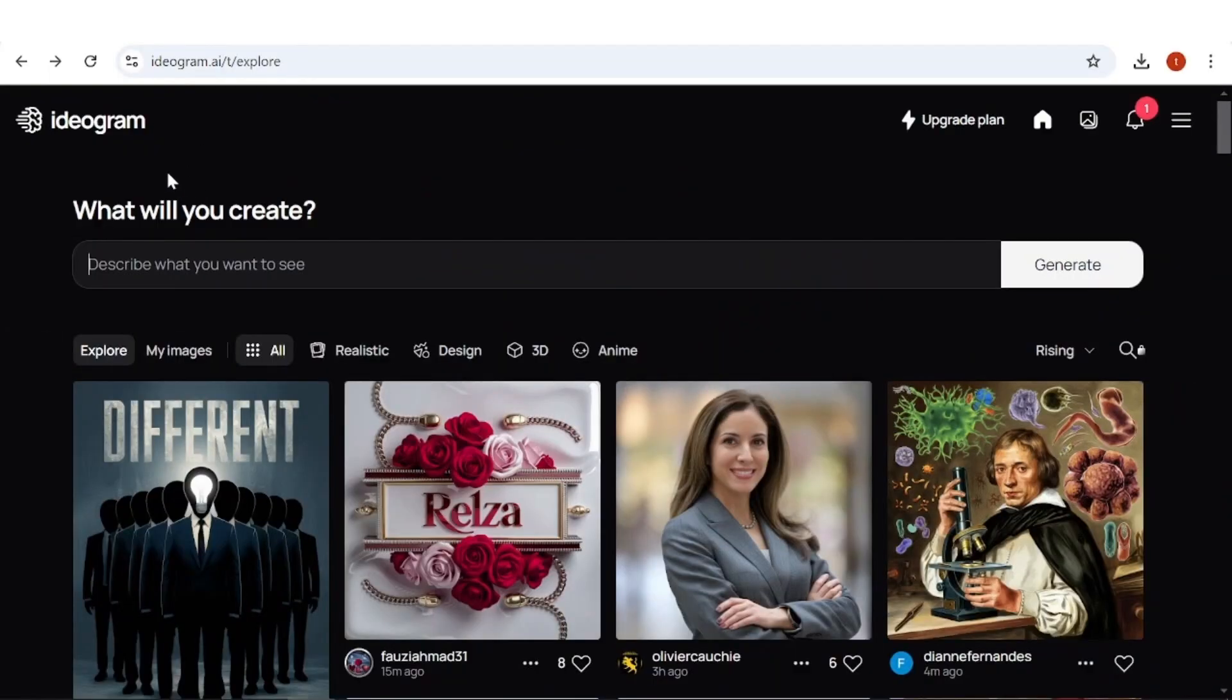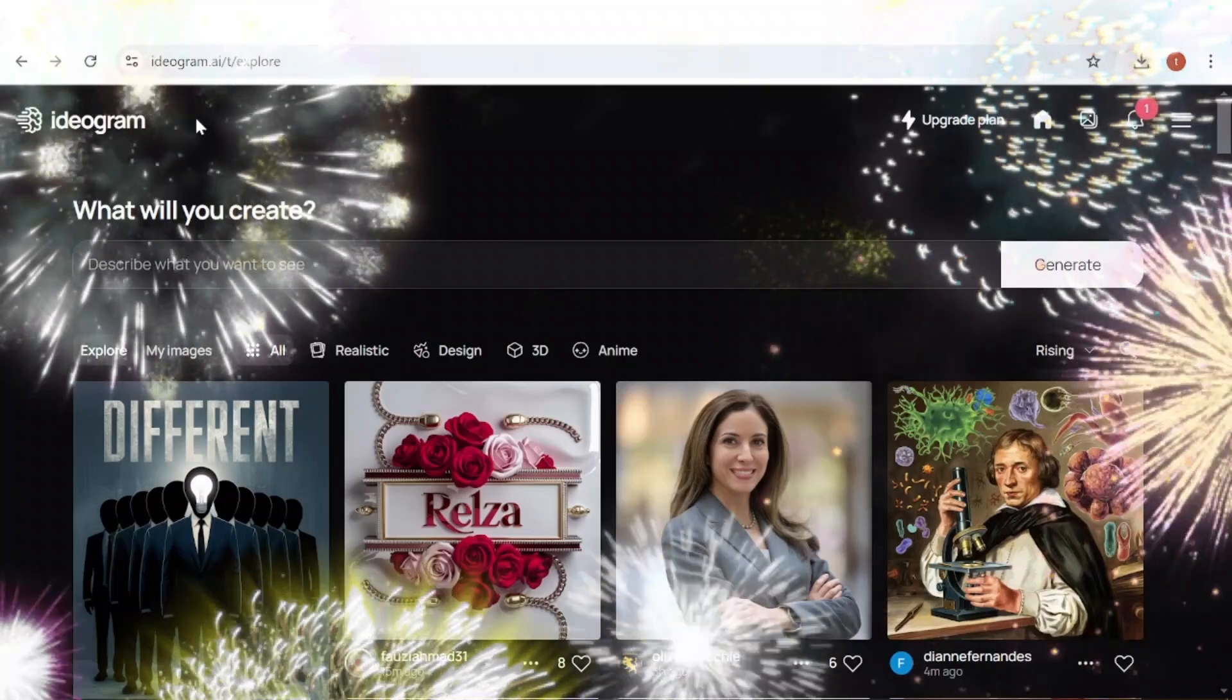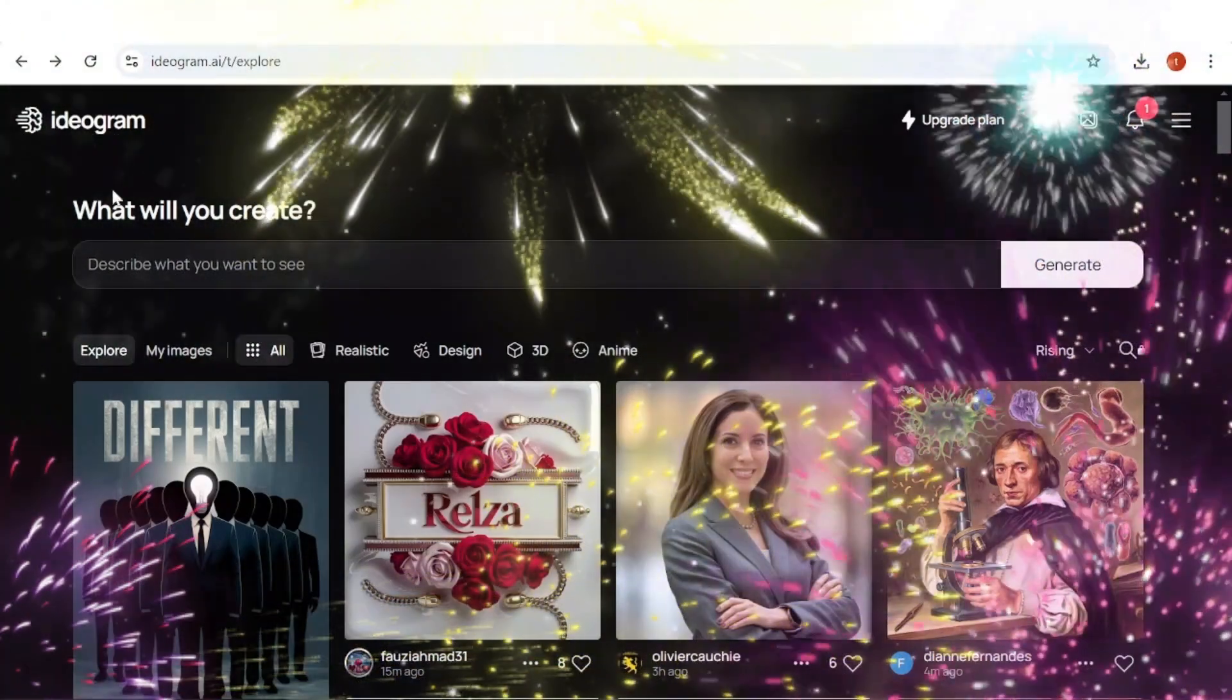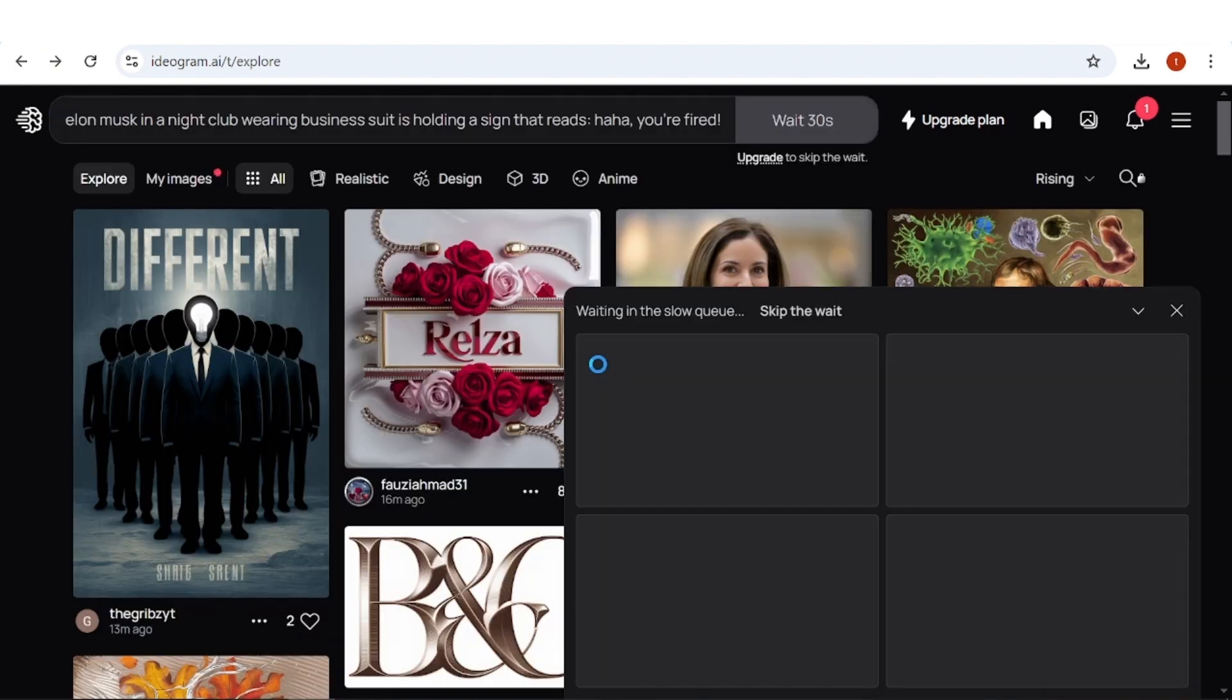All right, the first tool I want to talk about is Ideogram, which has recently been updated and can now create mind-blowing things. Let's put it to the test. Let's prompt for Elon Musk in a nightclub, wearing a business suit holding a sign that reads, haha, you're fired. Hit generate and I'll see you with the results.